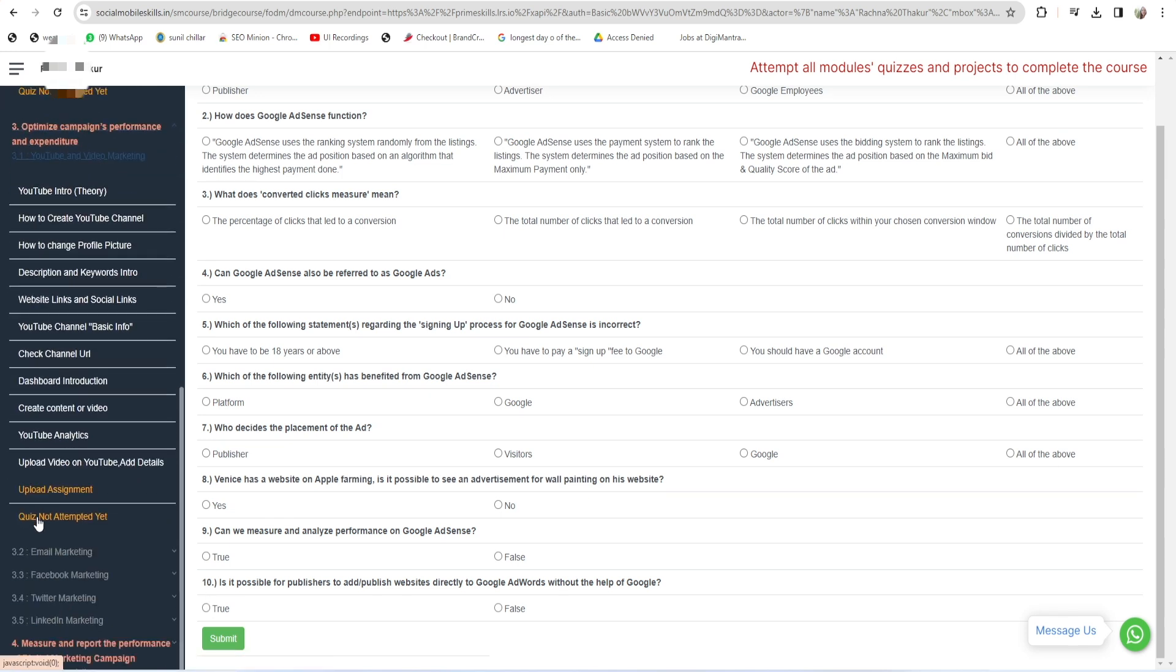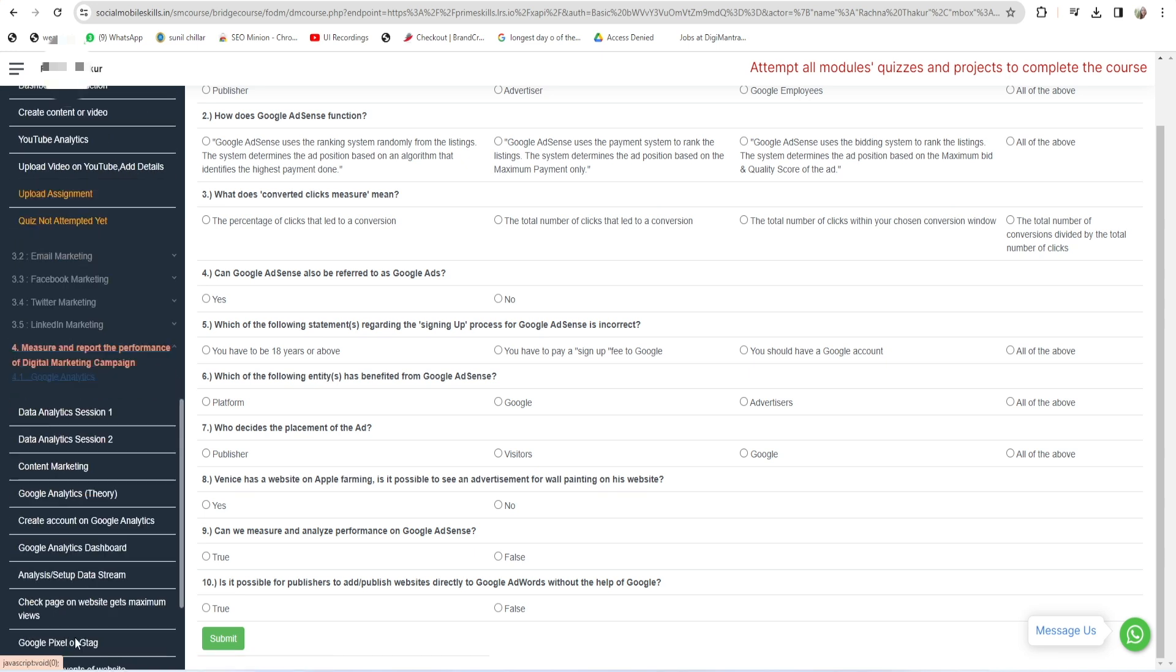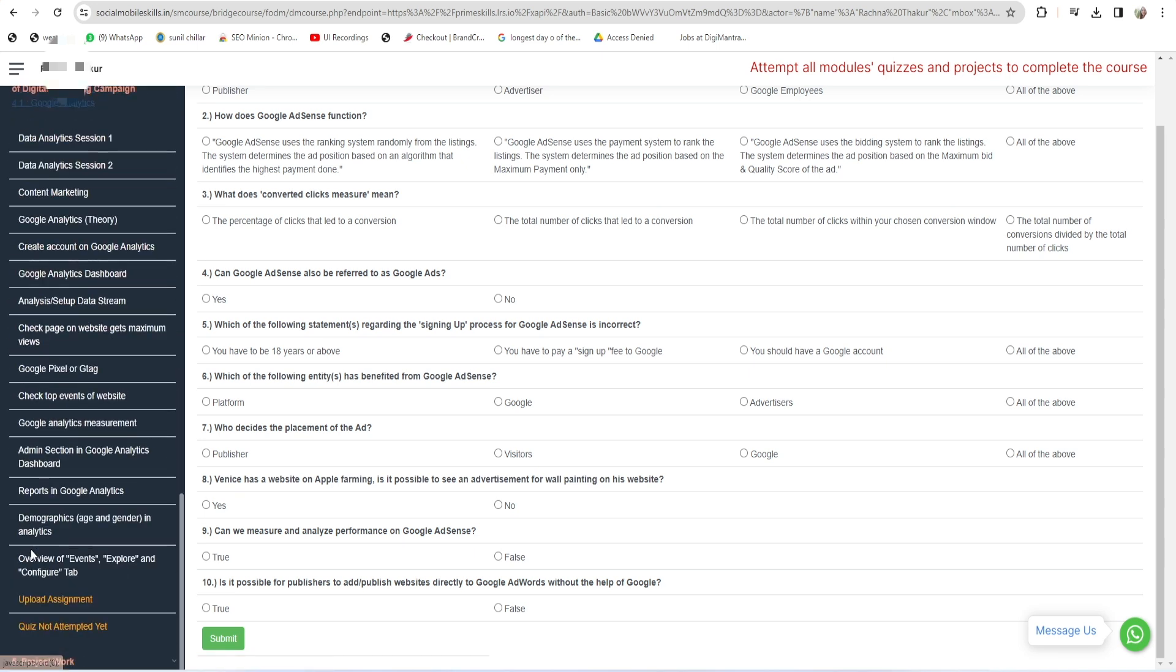Same: click on the third part, attempt this quiz and submit it. So the same thing you have to do for 3.2, 3.3, 3.4, and 3.5 as well. And similar for the last one, that is 4.1 on Google Analytics. Click on this, attempt this quiz, and click on Submit.